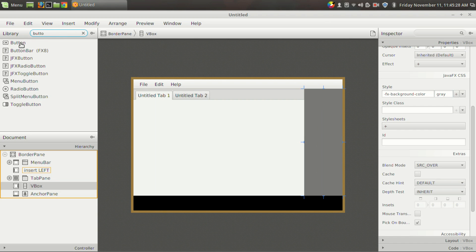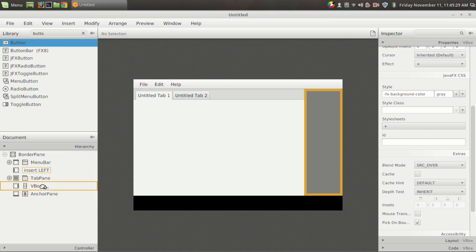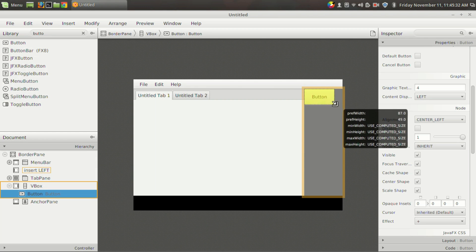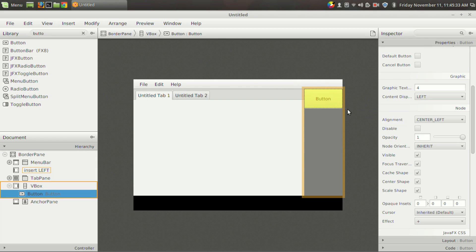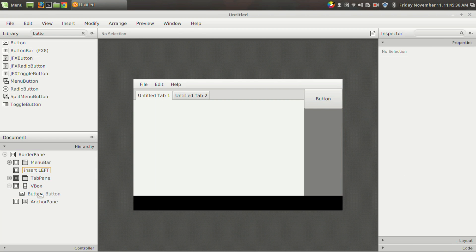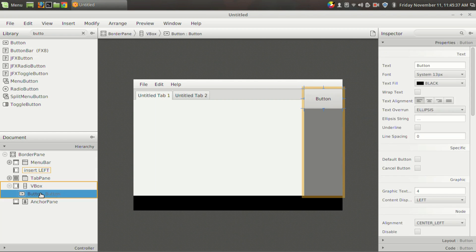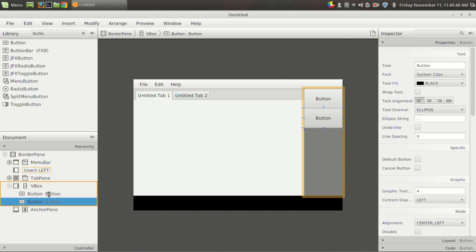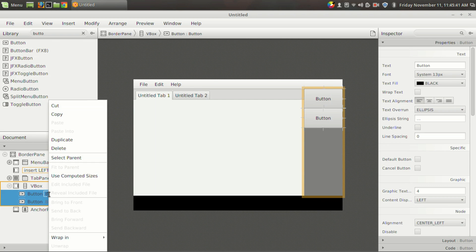Then I am going to take a button and I'm going to place it in the V box right there. I want to increase its size—button. And suppose I want a number of buttons.